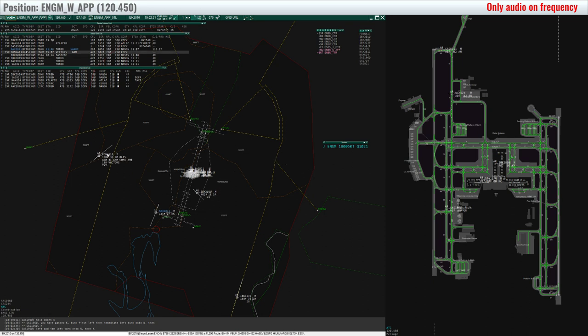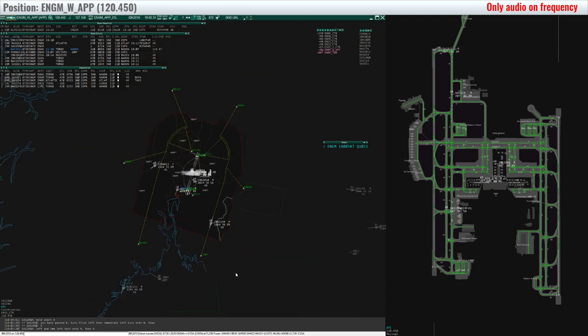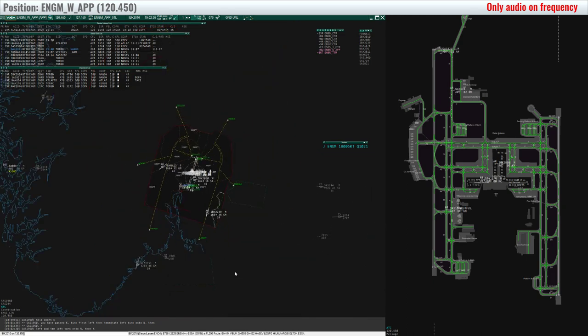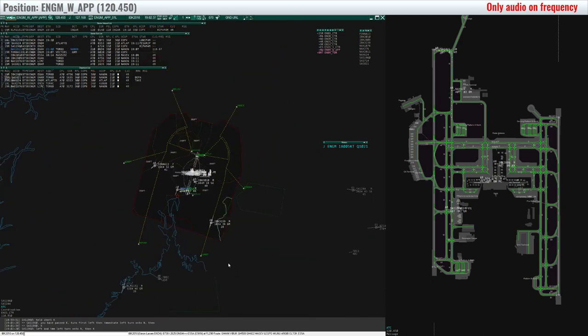FONMA 13, Astra approach. FONMA 13, Astra approach. FONMA 13, Astra approach.